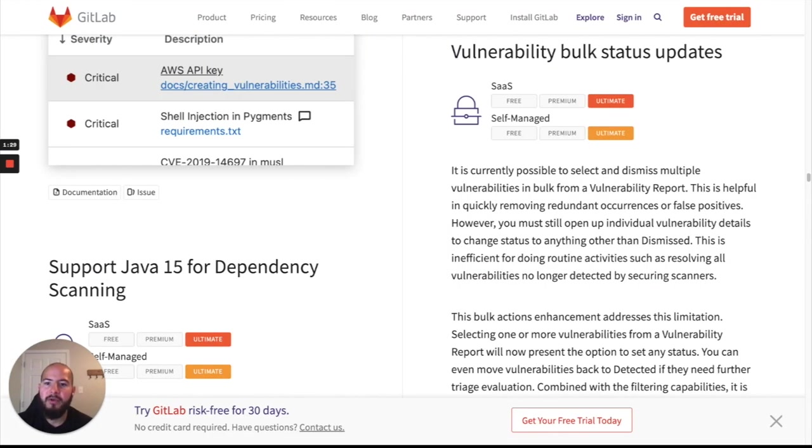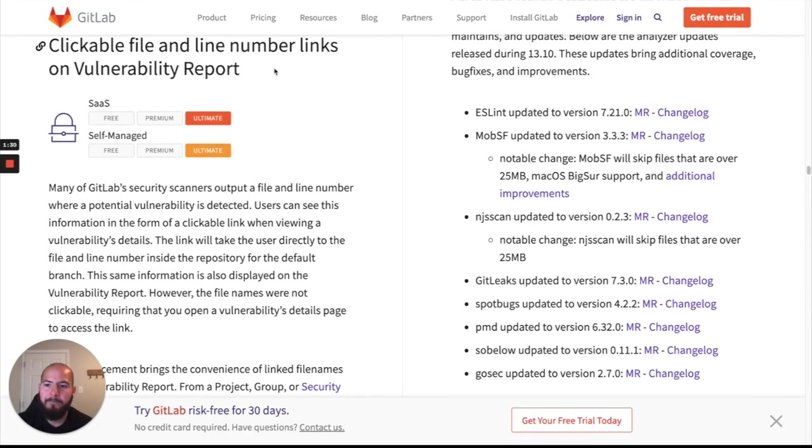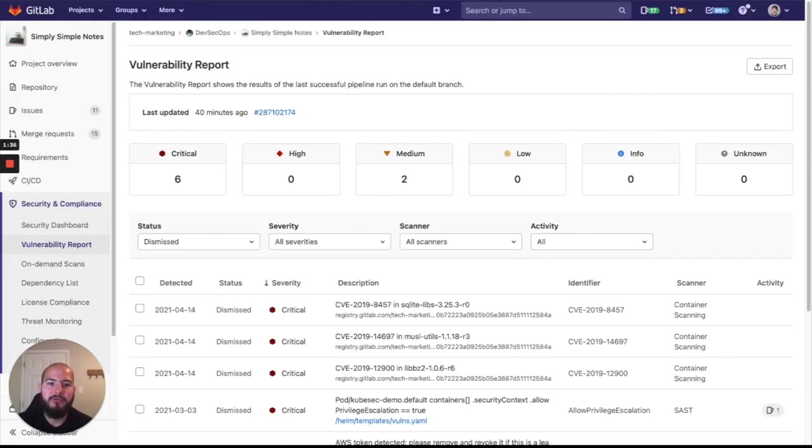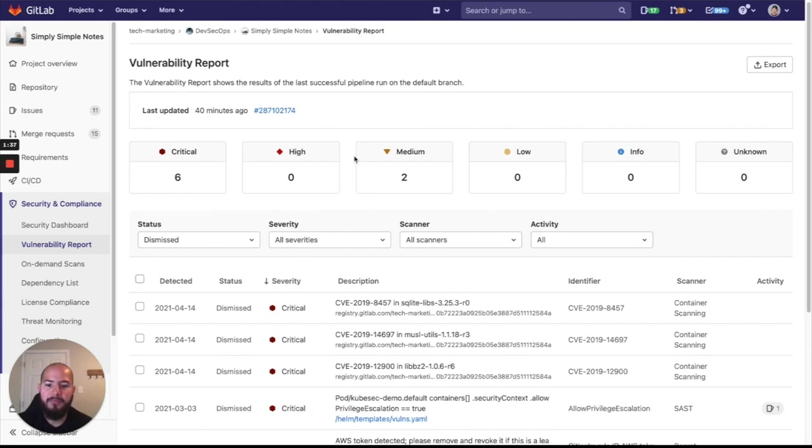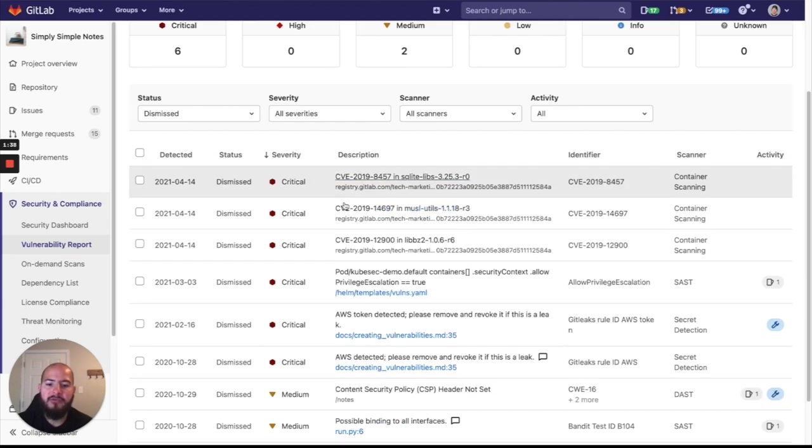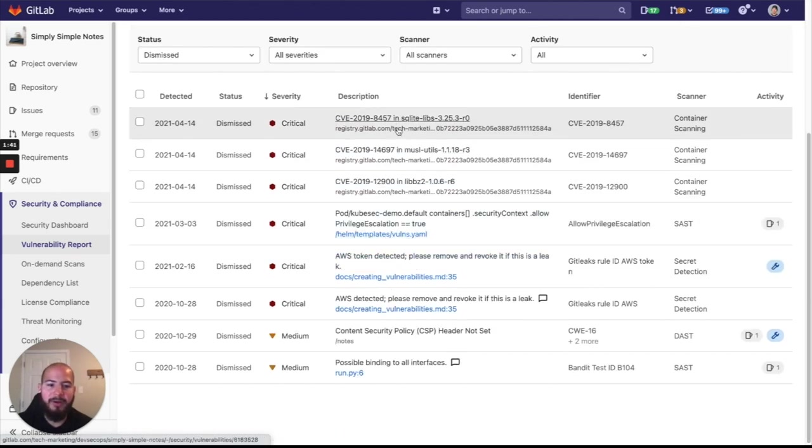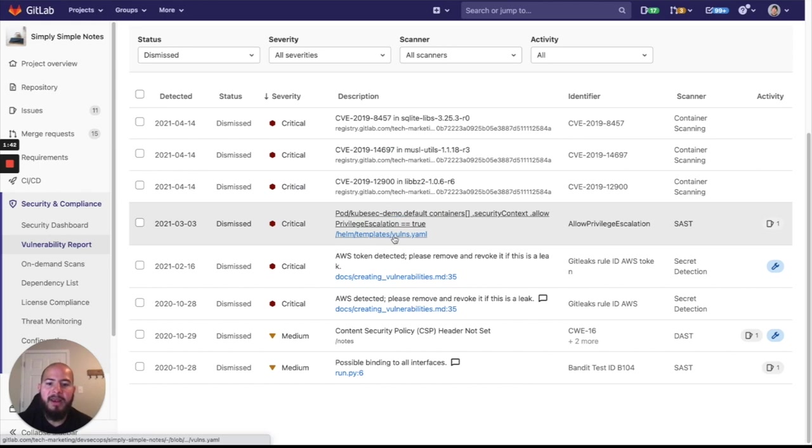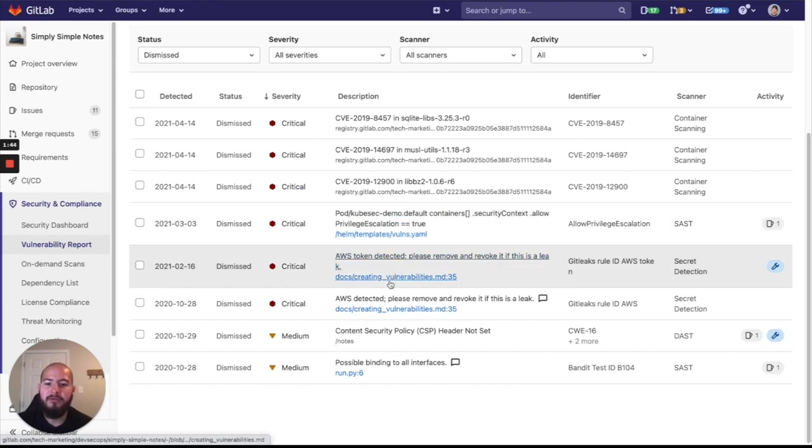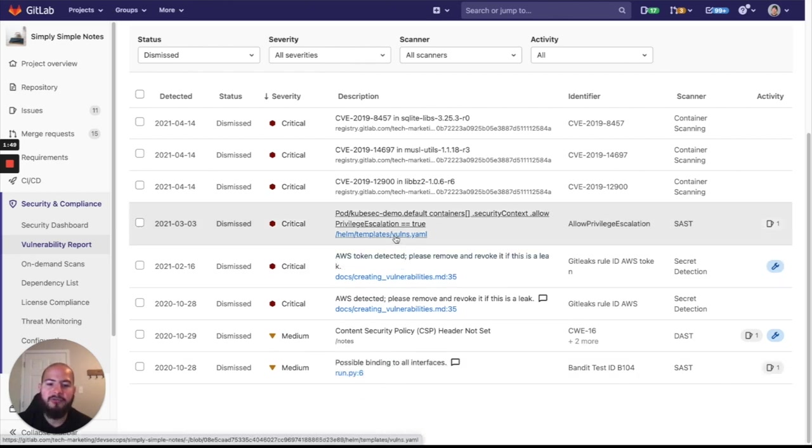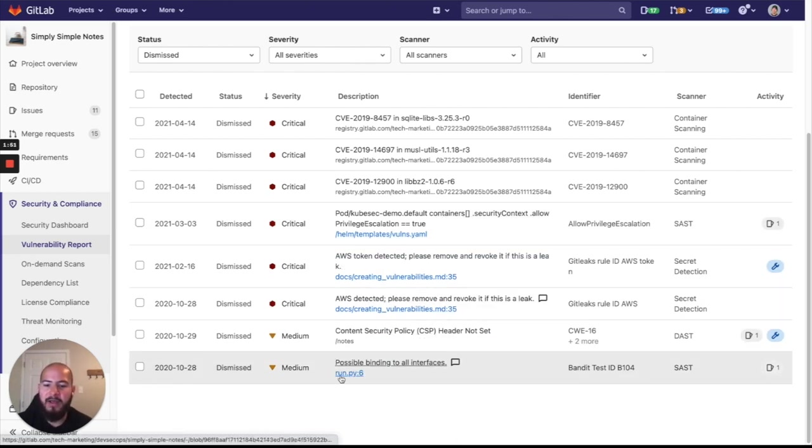Next thing we're going to look at is the clickable file and line number links in the vulnerability reports. So you can see that some of the items in the vulnerability report now have a link directing you to where the vulnerability was found, so either the line of code or the actual file depending on the file type.